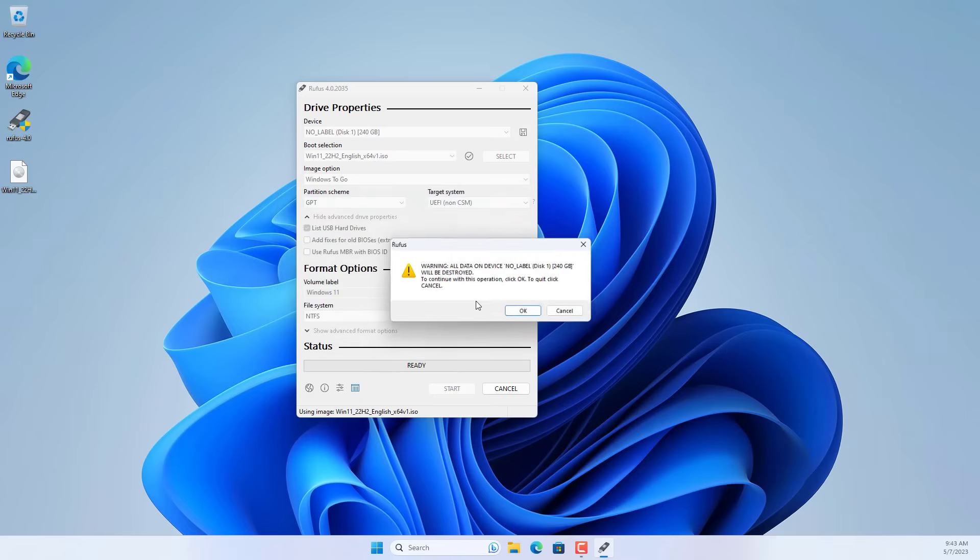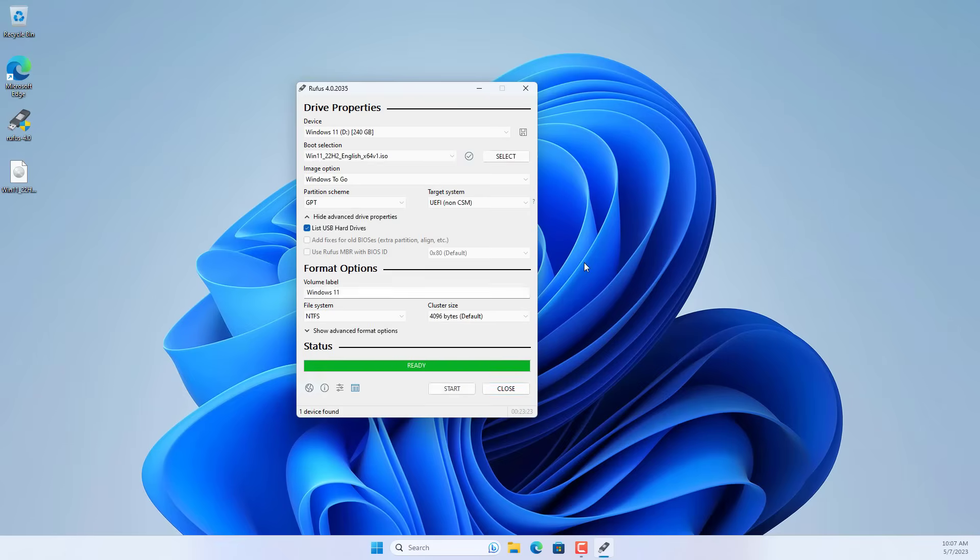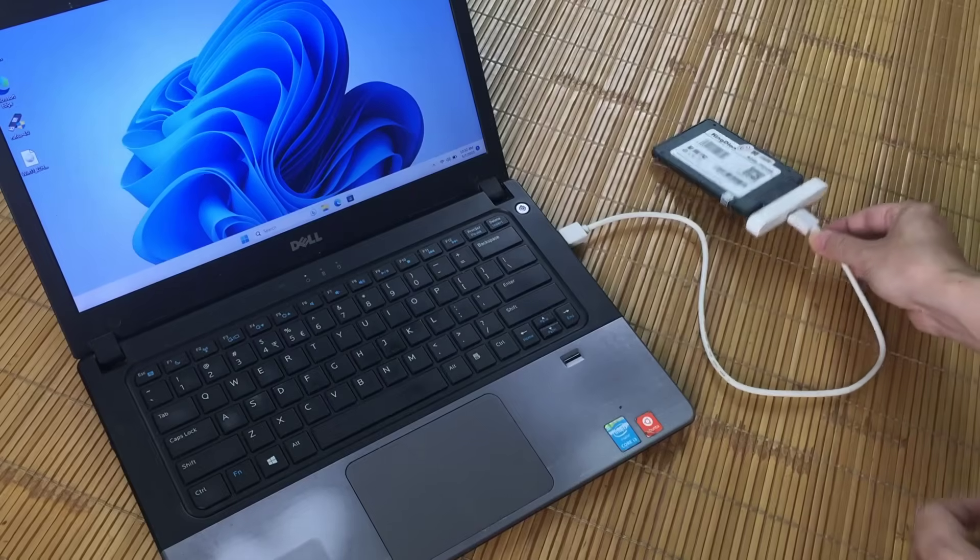Rufus will erase the data on the solid state drive and apply the Windows 11 pro image to it. If you use a USB 3.0 port, the process is quite fast compared to if you use a USB drive to install Windows.